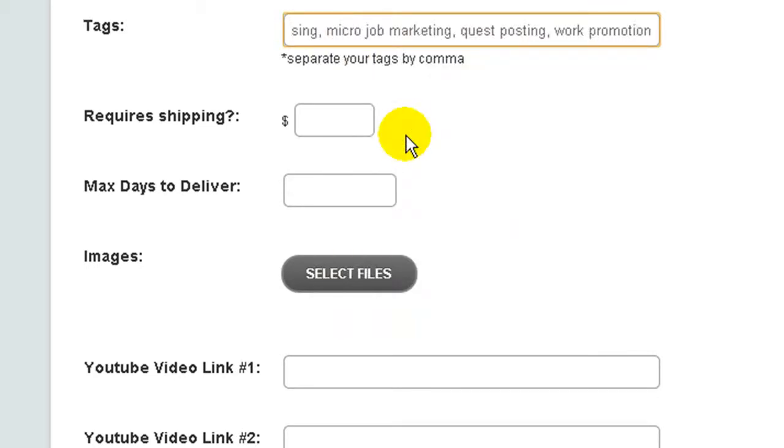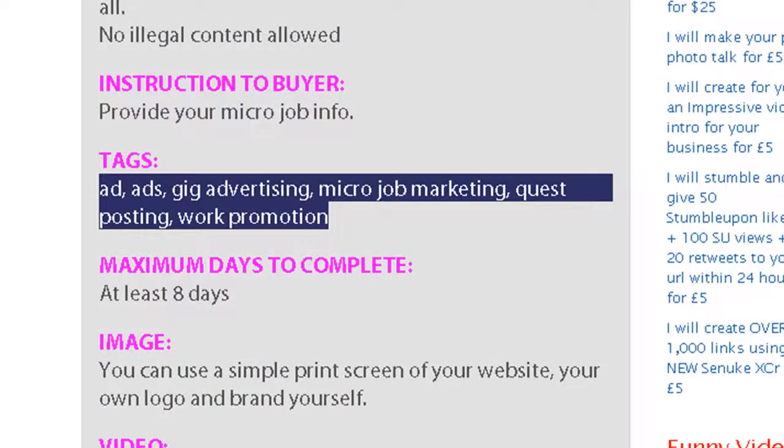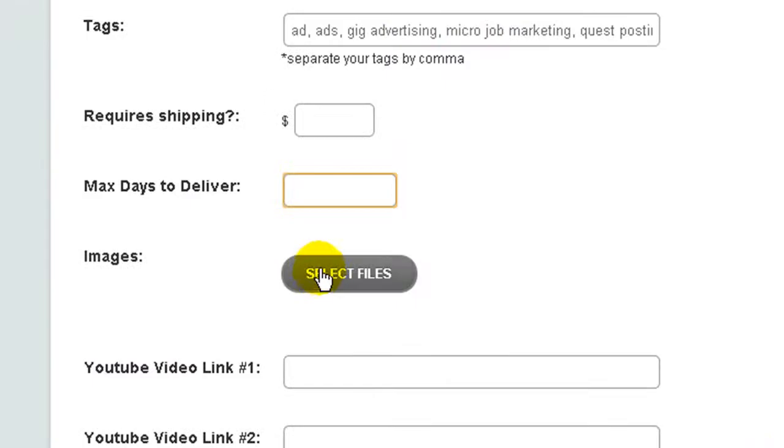You can put here. Here you can insert eight days.